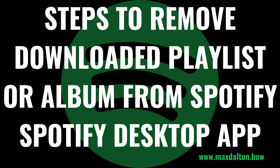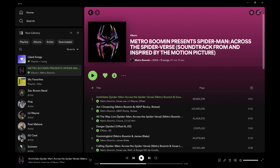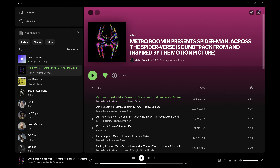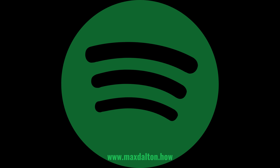Now let's look at how you can remove an album or playlist from your Spotify downloads in the Spotify desktop app. Step 1. Navigate to the album or playlist you want to remove from your Spotify downloads. Step 2. Click the download icon. A Remove From Downloads pop-up appears asking if you want to remove this playlist or album from your Spotify downloads, and letting you know that you won't be able to play this content offline. Step 3. Click Remove. That content will be removed from your Spotify downloads.